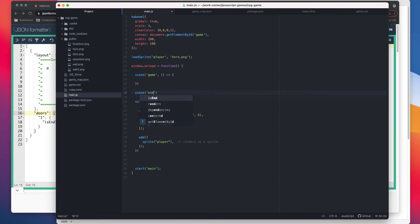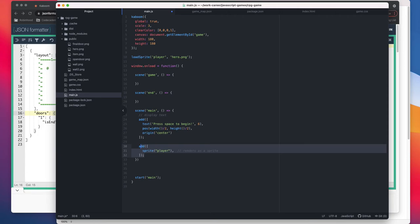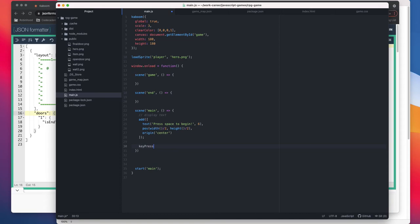In the game scene, the way we can call it is we need the player to press the key and then the player should be able to go to the game scene. The way it works is Kaboom game engine provides a keyPress method. It basically checks, it takes a string space, and it maps when you press space.